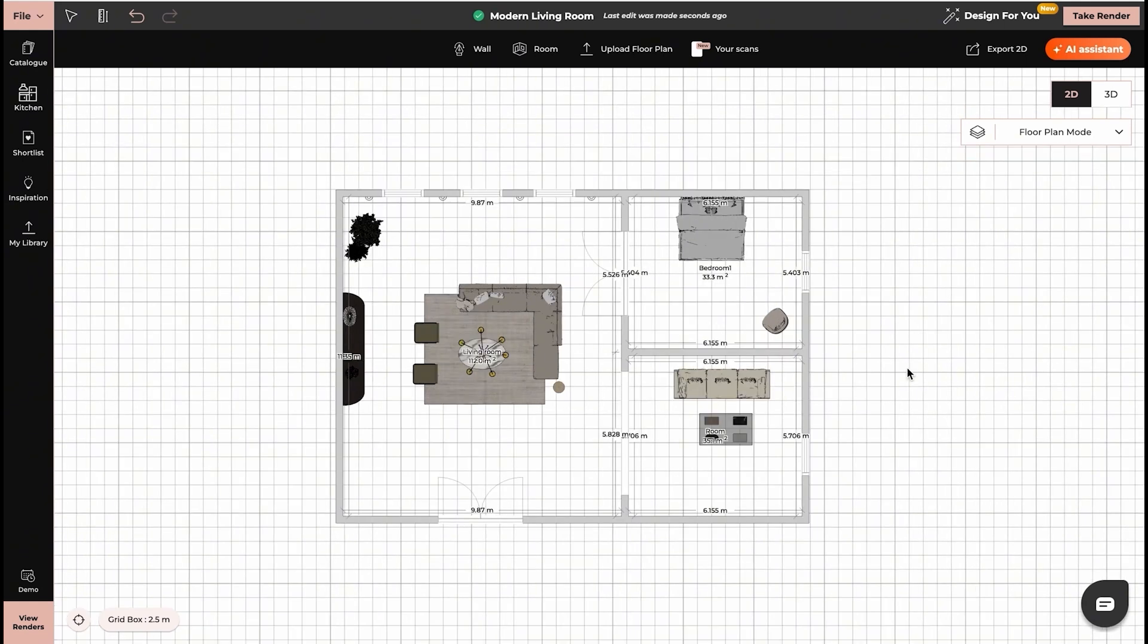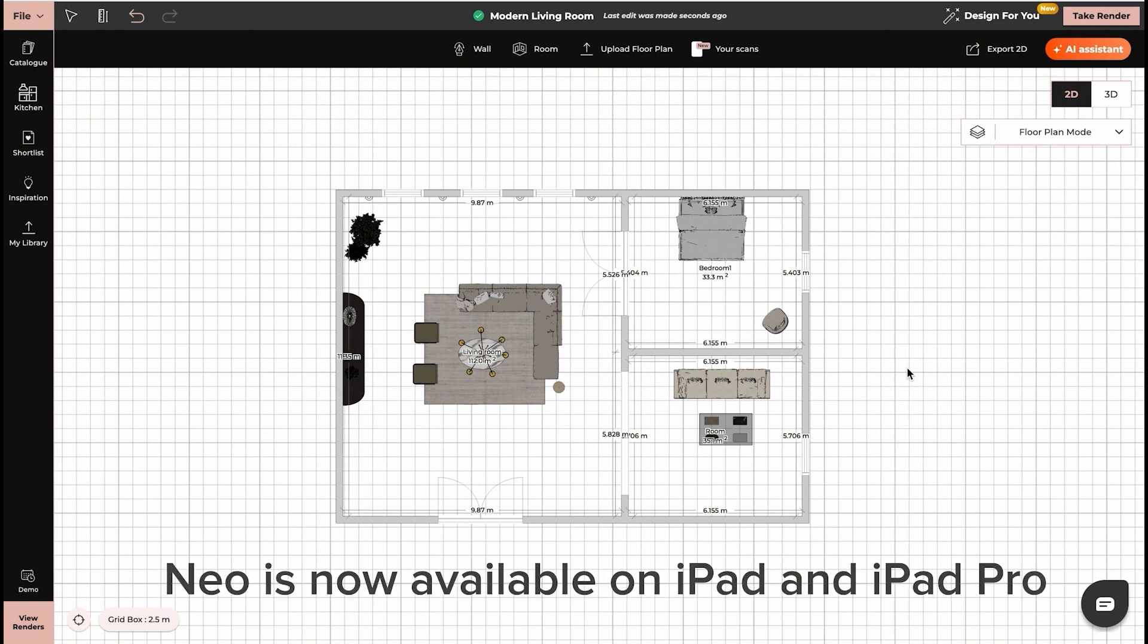Before I start explaining how AI Assistant works, I would like to let you know that Neo is available now on iPad and iPad Pro.